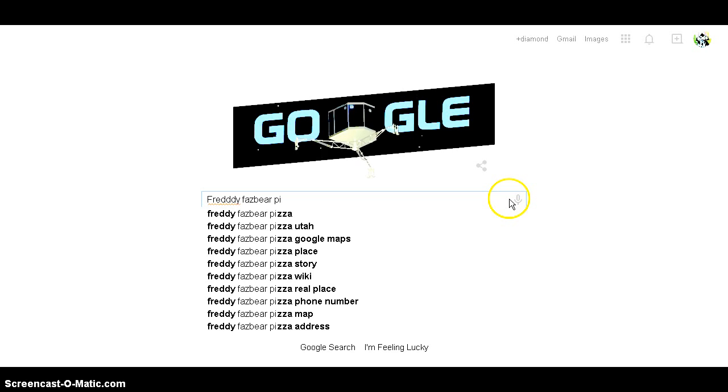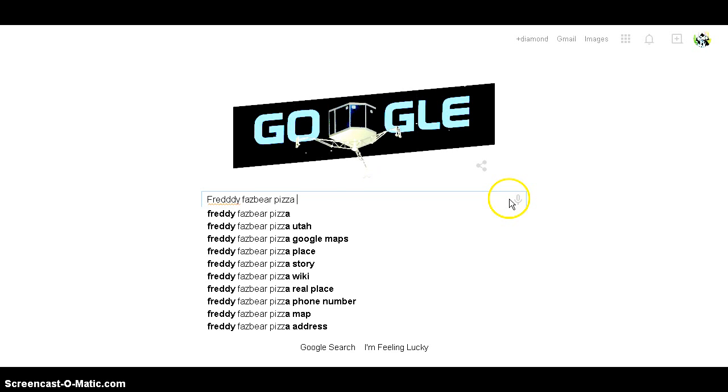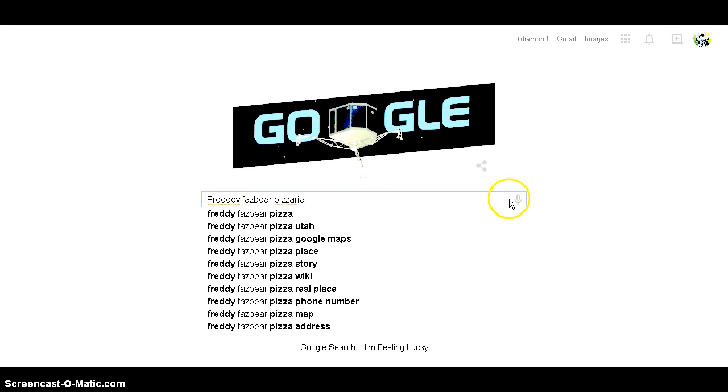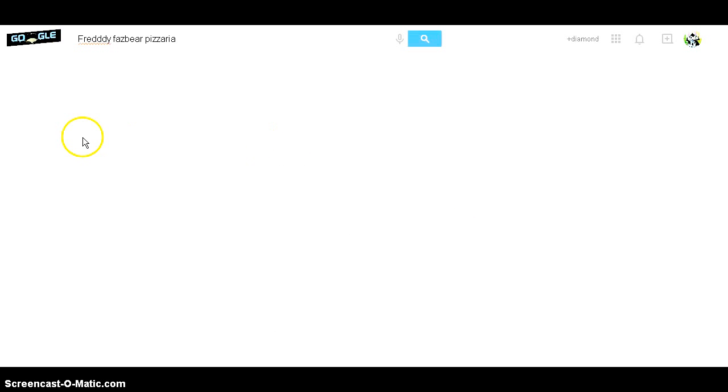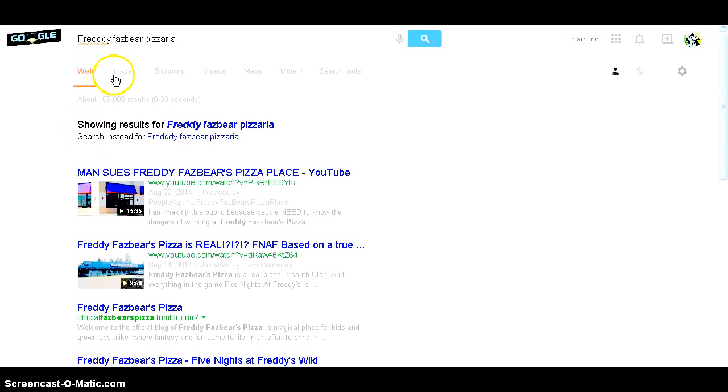Why am I so bad at typing? Pizza Ria, and then let's go to maps.